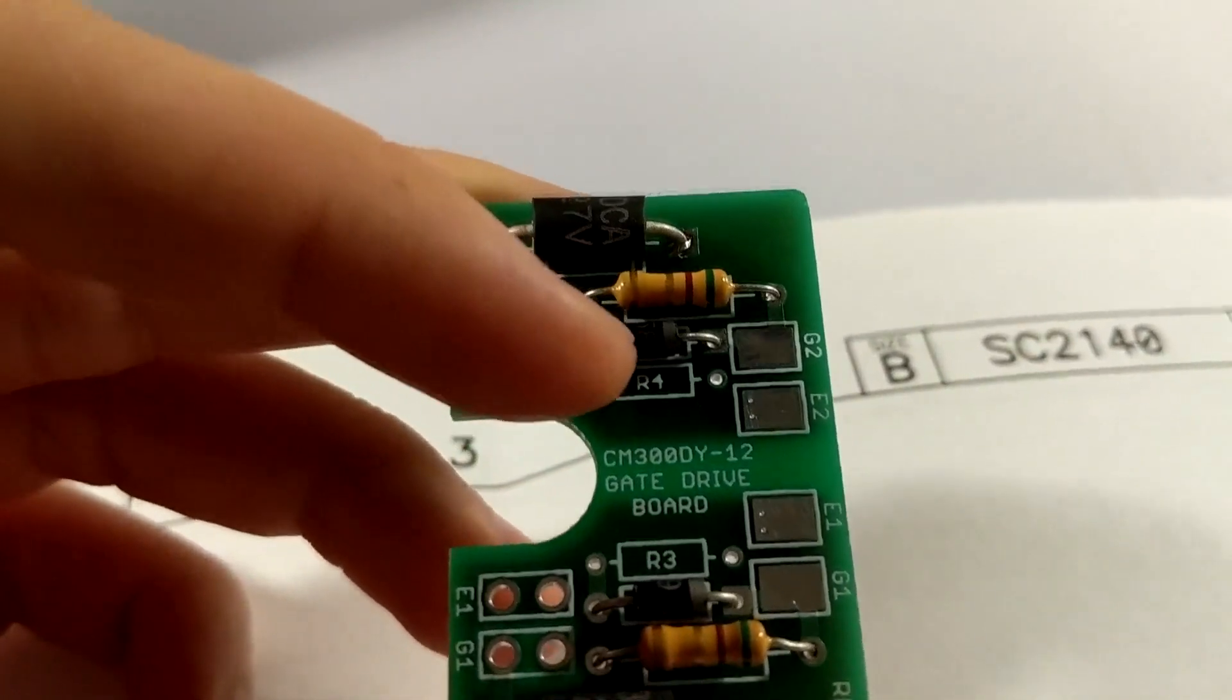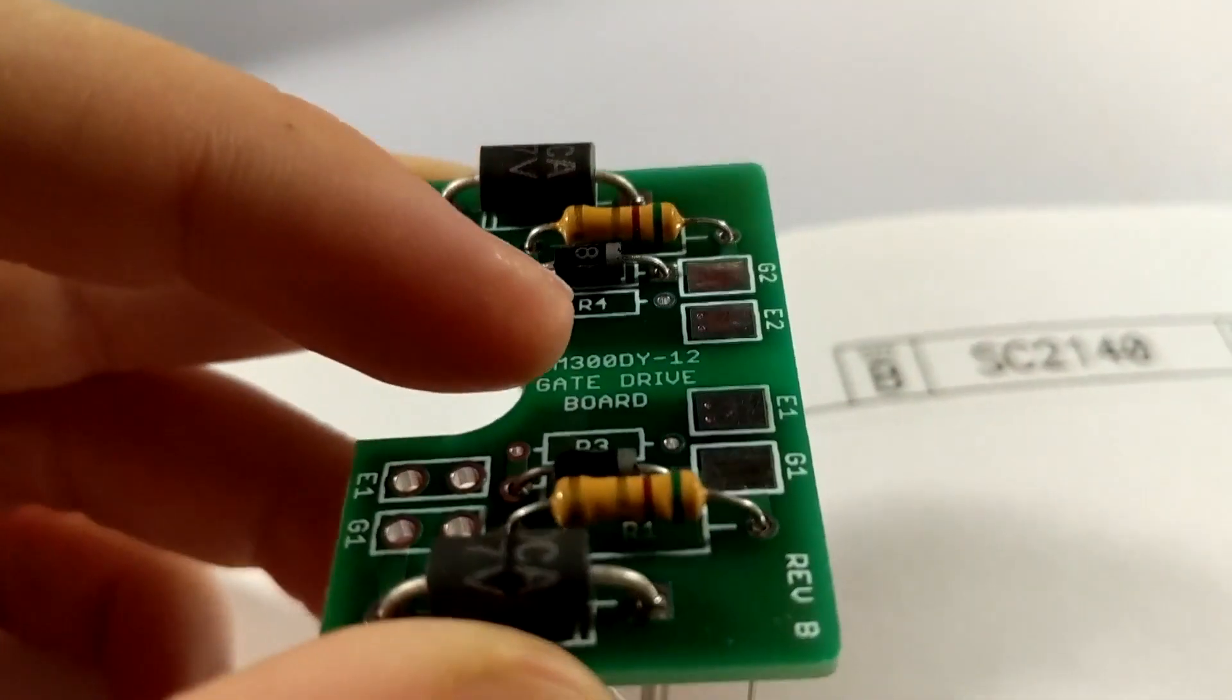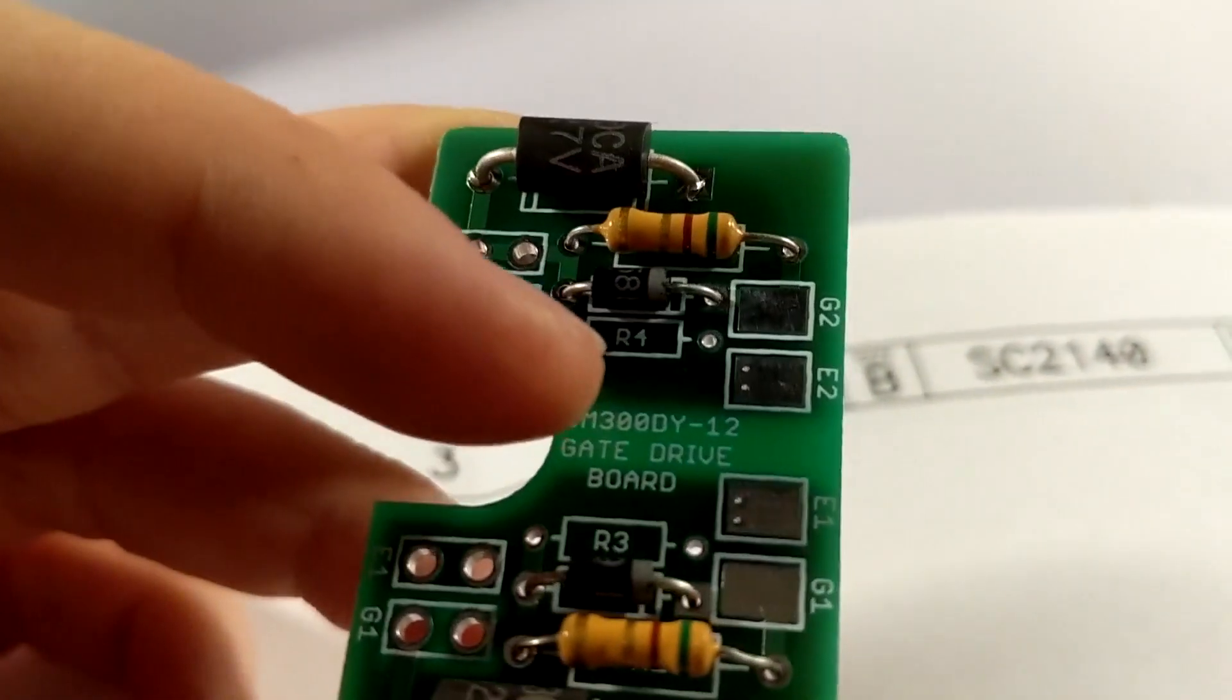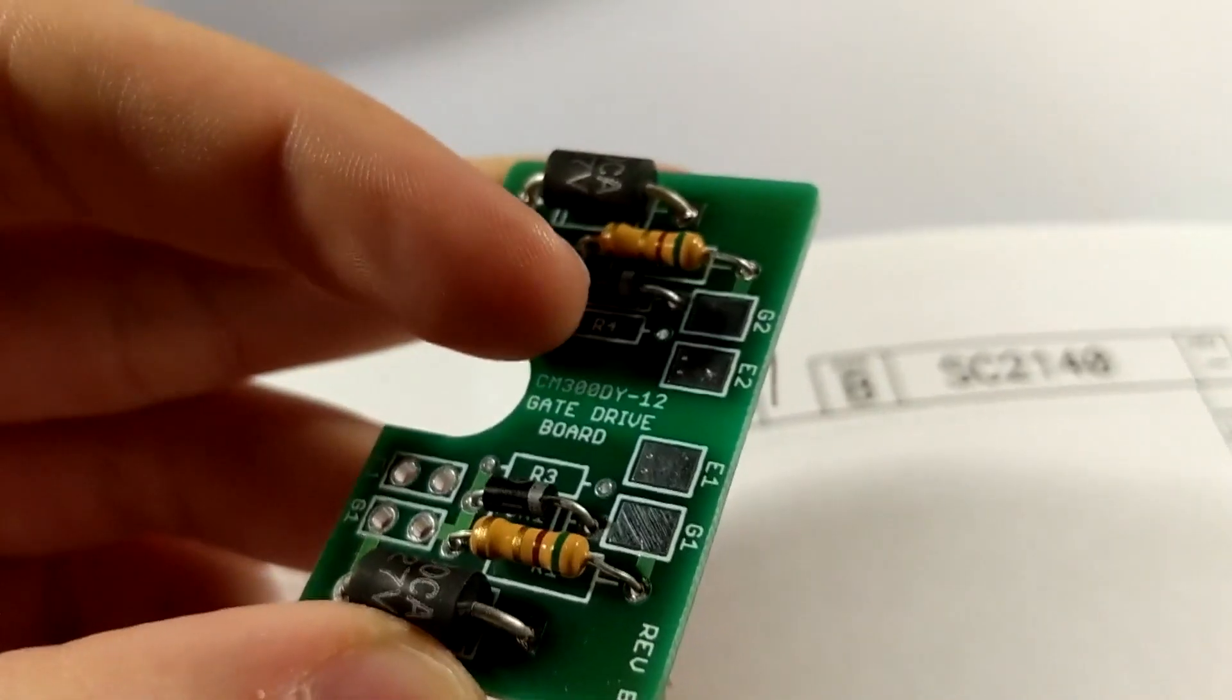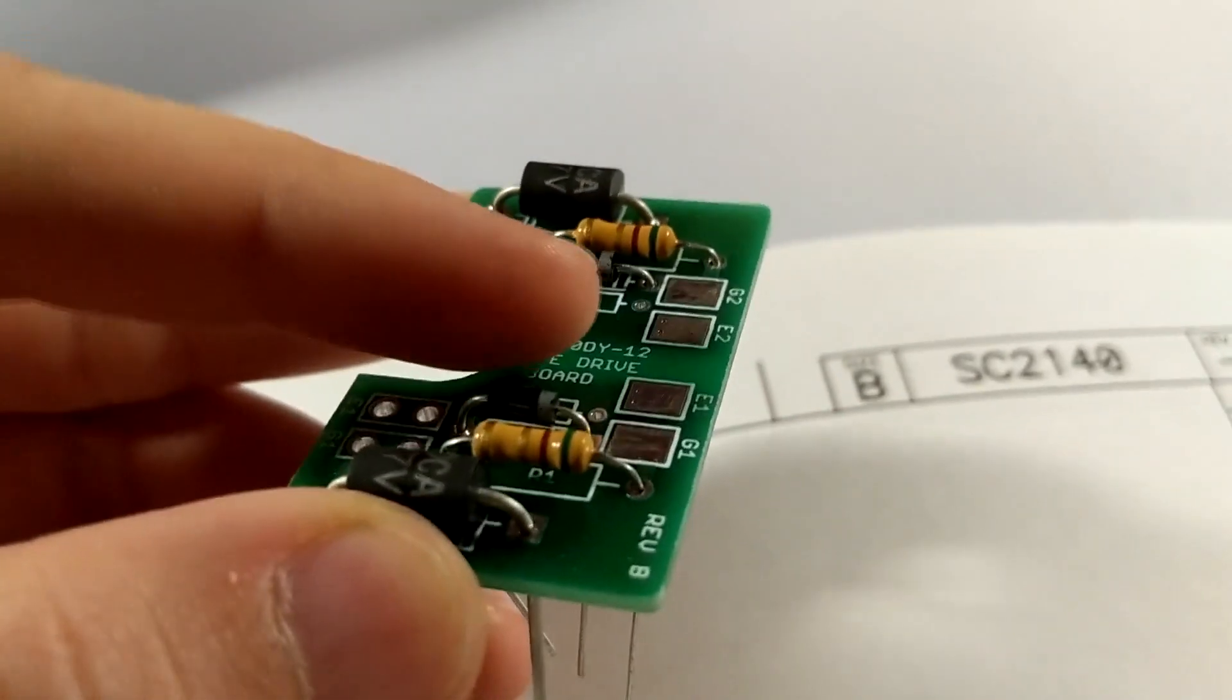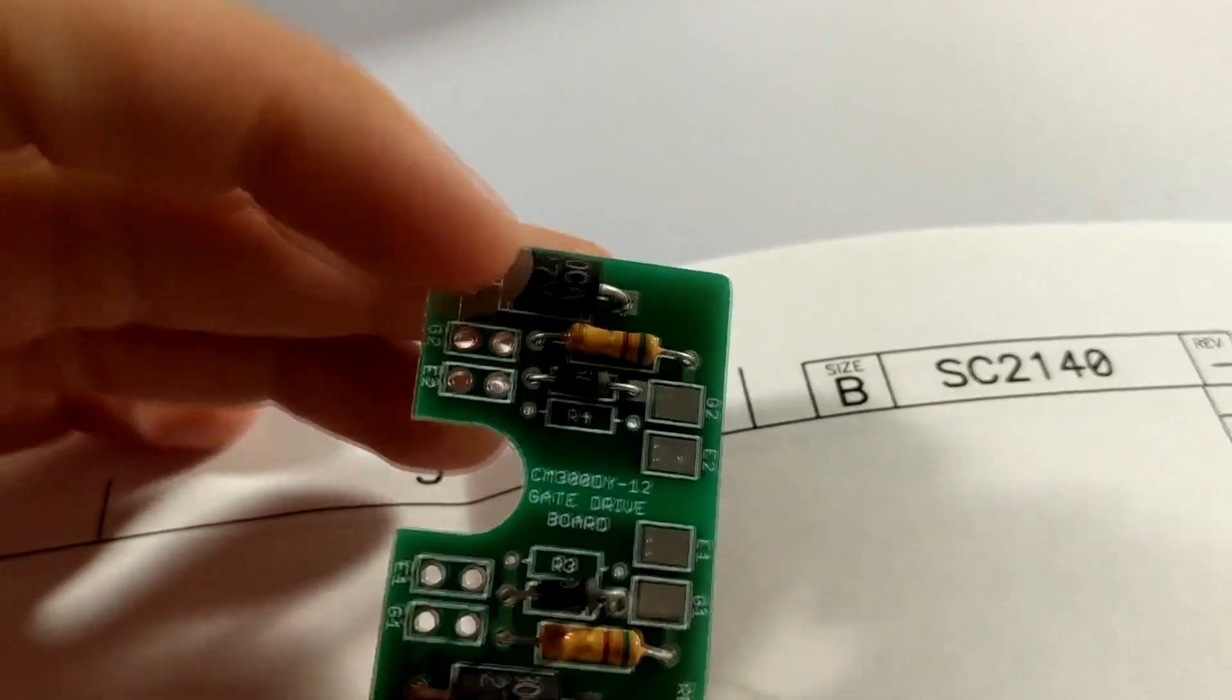One thing that you have to think about is that these diodes right here, they are directional, and thankfully they label it on that PCB so that it could be easy for the consumer to build this on their own. So all you have to do is pretty much just follow these.